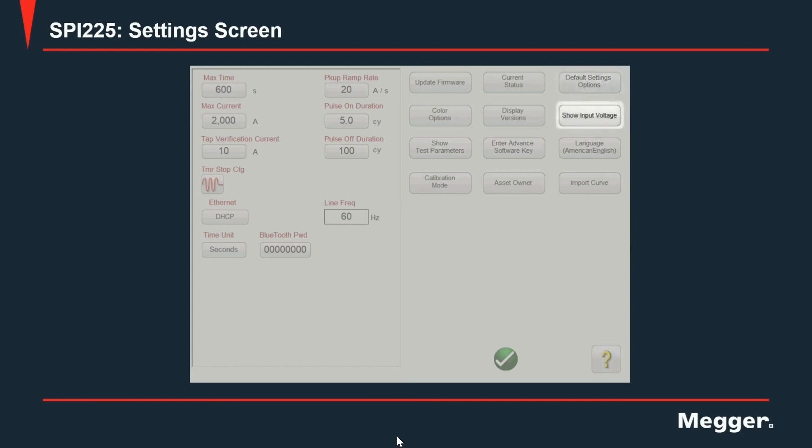Show input voltage is a function very important when troubleshooting the maximum current a unit can inject in a given configuration with a certain circuit breaker and a circuit connected to the output. When you have this setting enabled the input voltage will be shown in the test screen showing live values even during injections.